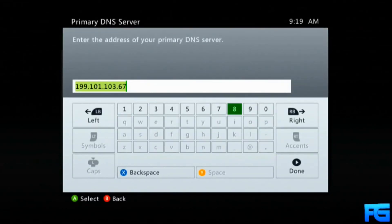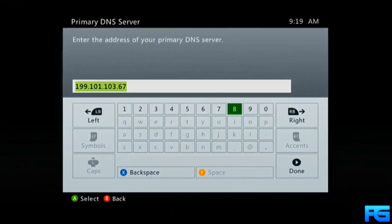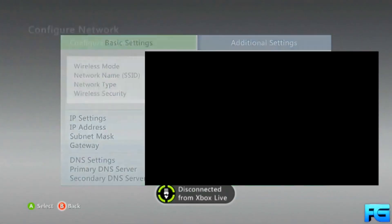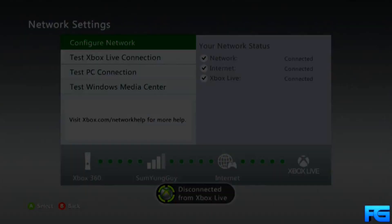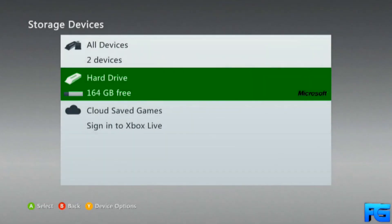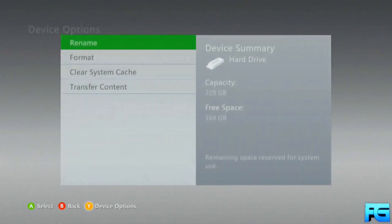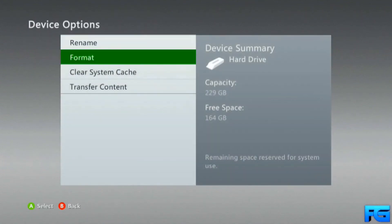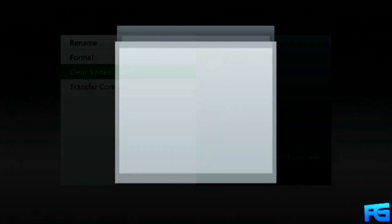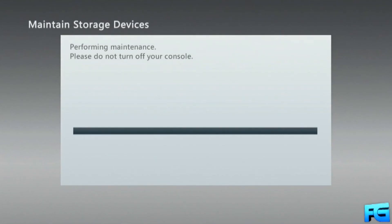Primary DNS server and change your IP to what you see on the screen. There's also one in the description just in case you guys didn't catch that. After that you're going to be signed out, go to your hard drive, clear cache systems, and then sign back in.